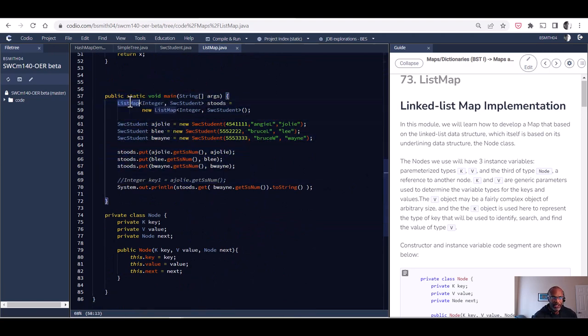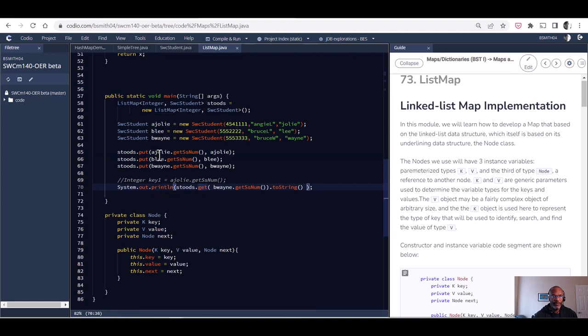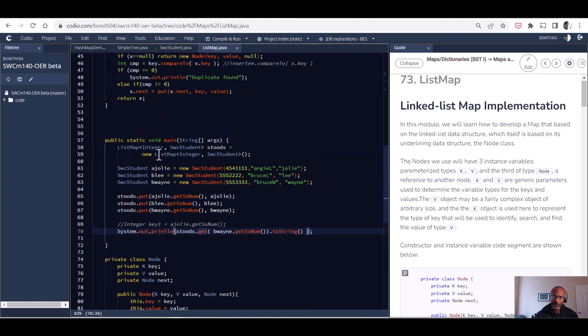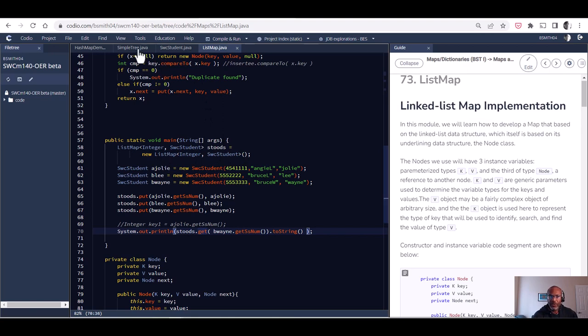We're going to run essentially the same code, the same type of main, where instead of a tree map or hash map, now it's a list map. We do some puts, we do some gets, and so we're able to model that same functionality.